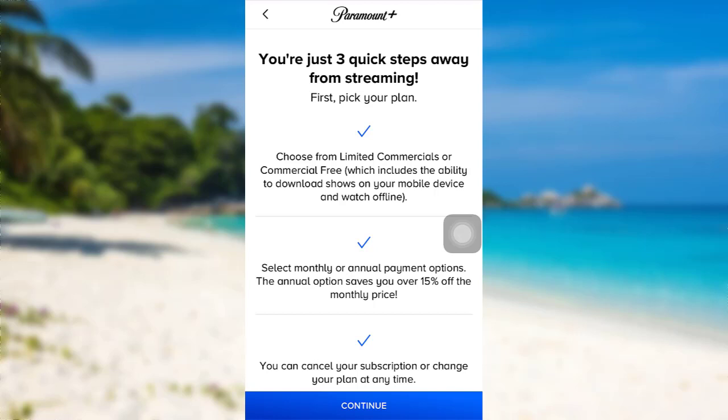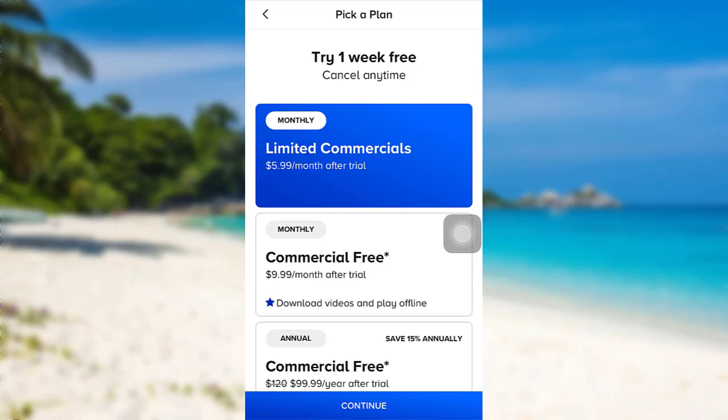You can choose from limited commercials or commercial free, then select monthly or annual payment options. You can also cancel your subscription or change your plan at any time. Now, to continue, tap right here and then tap on continue.